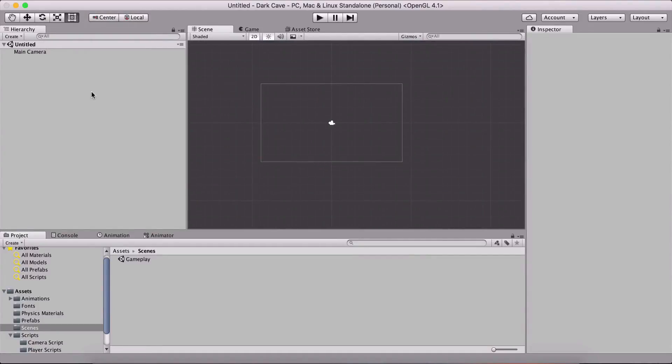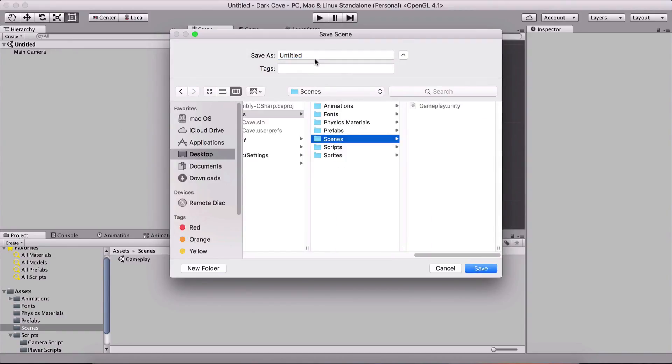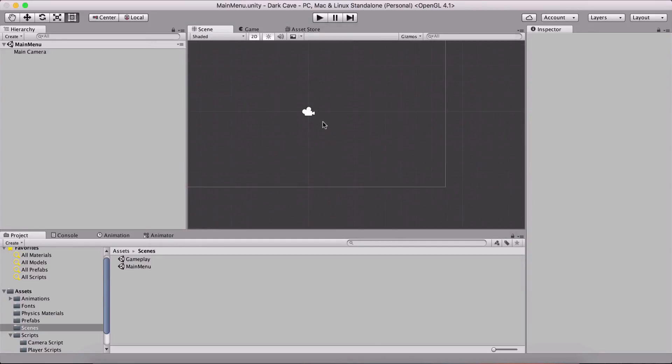So now that we have a new scene, right away I am gonna save it by holding command and pressing S, on Windows control S, or you can go under file and save the scene. I'm gonna save it in the scenes folder and this is gonna be main menu. I'm gonna hit enter and that is that.